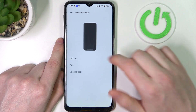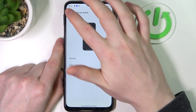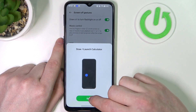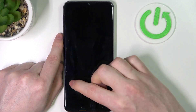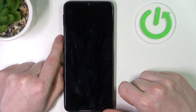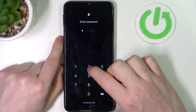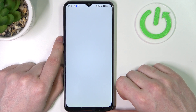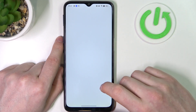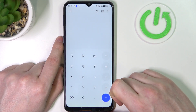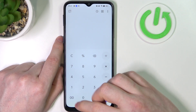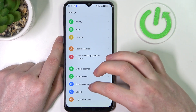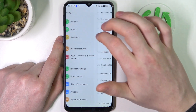For example, draw an arrow pointing up to launch the calculator. Enable it and try it on the lock screen — you'll need to enter your password if your phone is protected by one, and it should open the calculator instantly. And that's all of the screen-off gestures. Let's check the previous tab now.